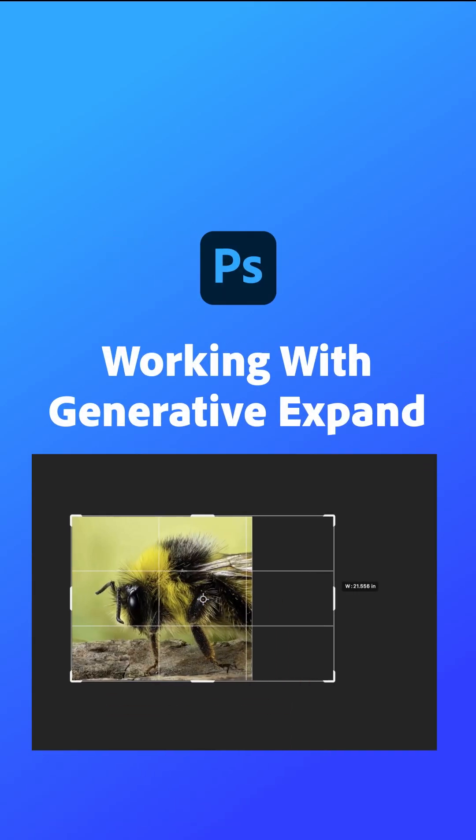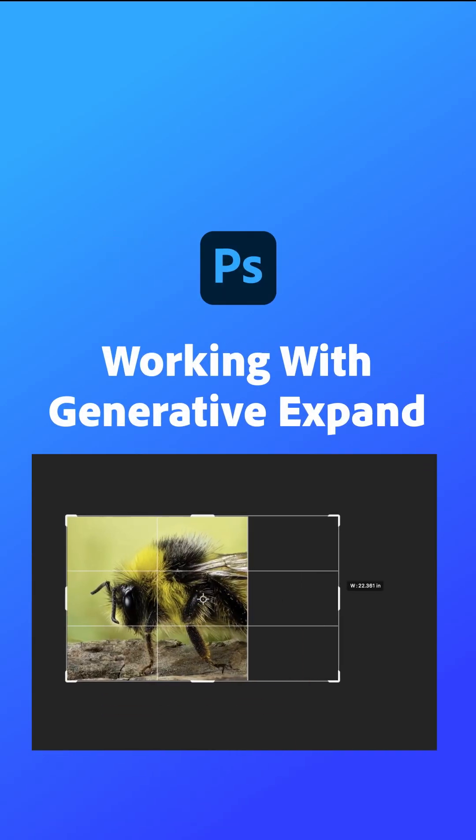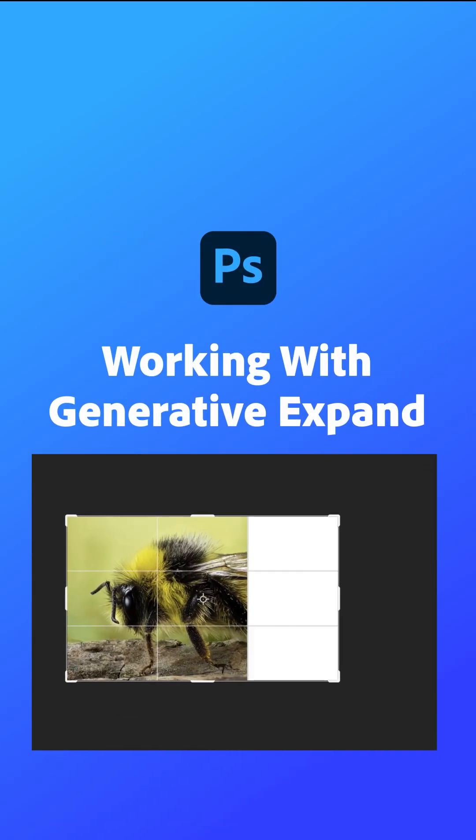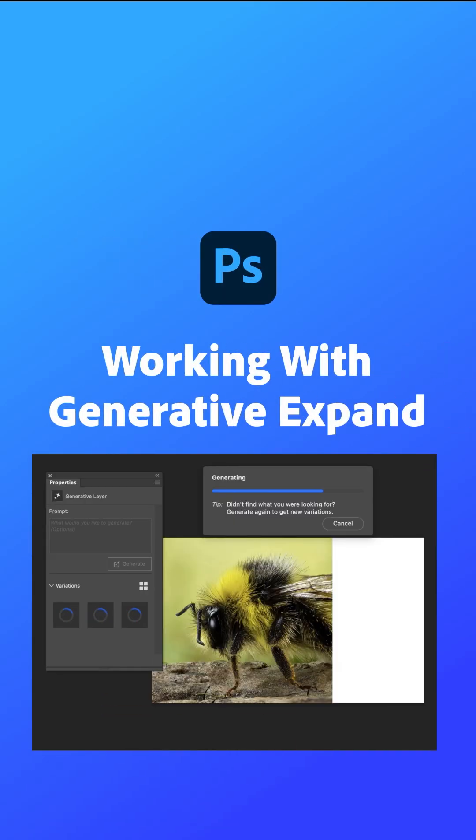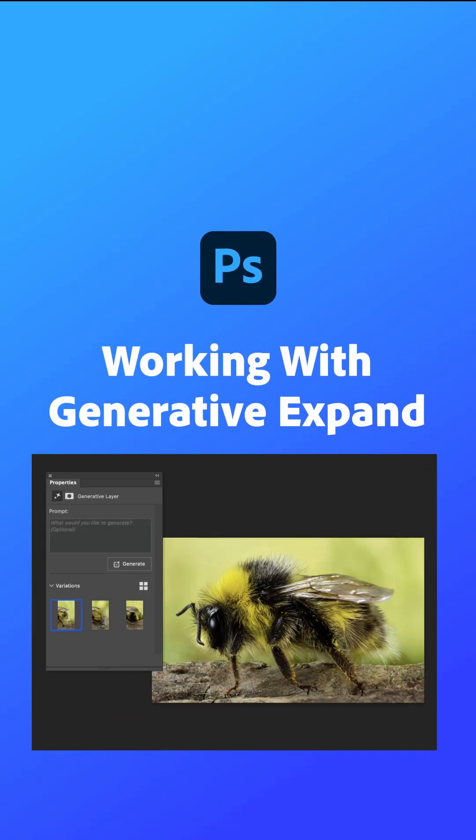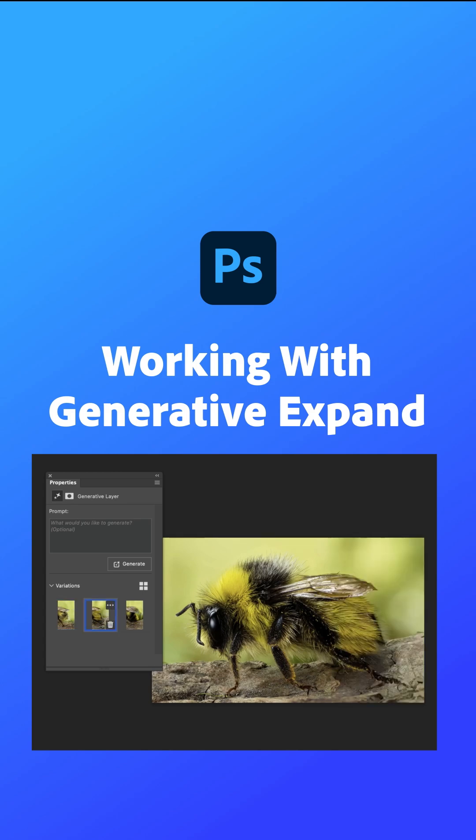In this video I'm going to show you how Generative Expand can actually recreate your subject if you didn't quite get it all in the original shot. With Generative Expand it's amazing what you can do.